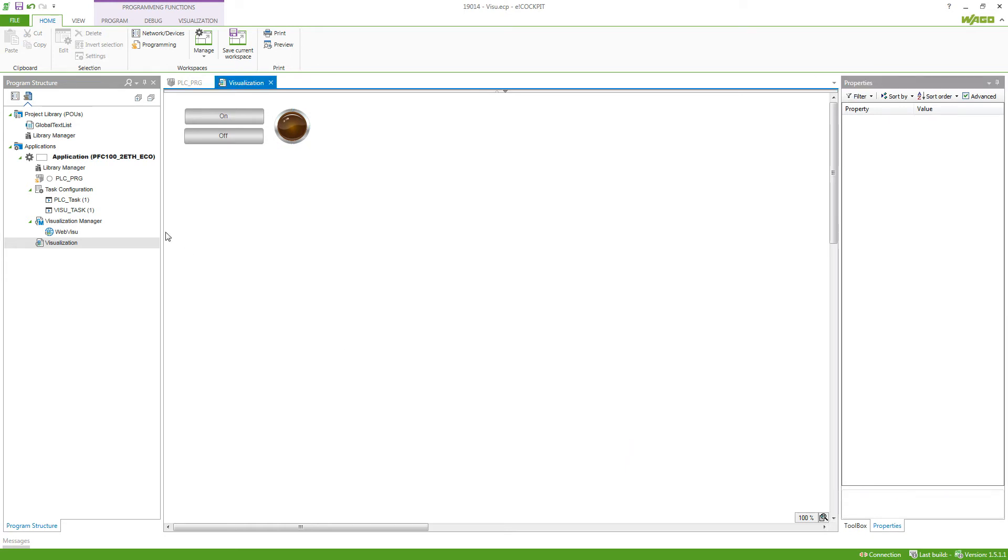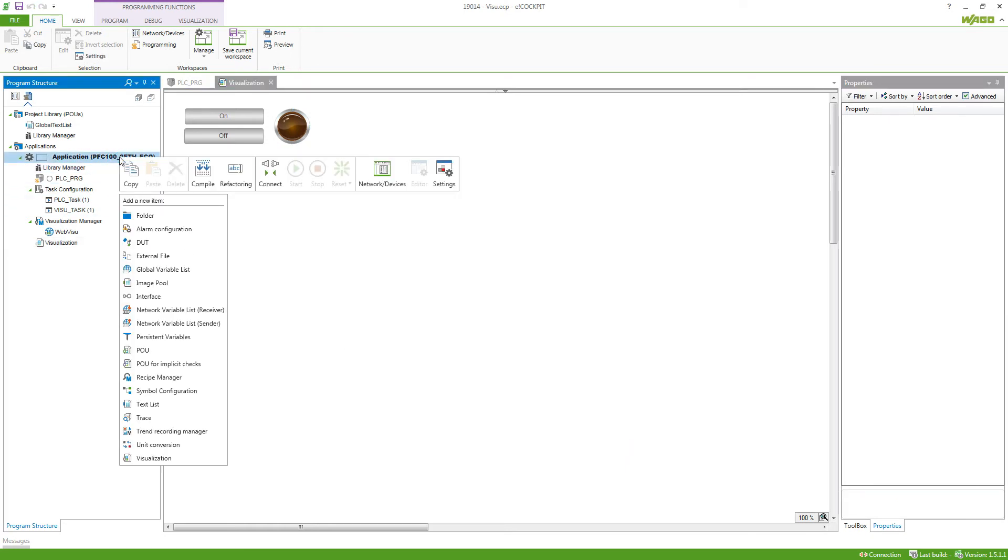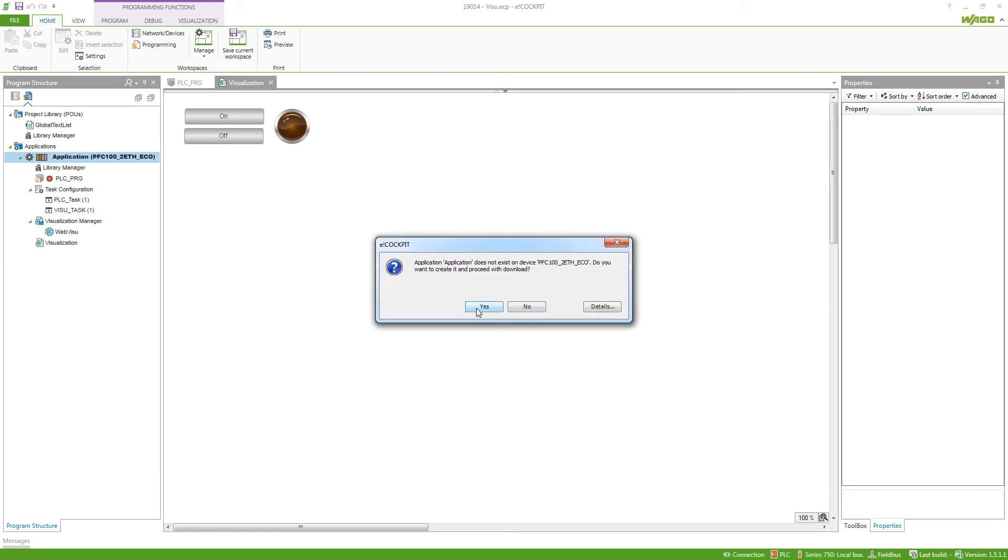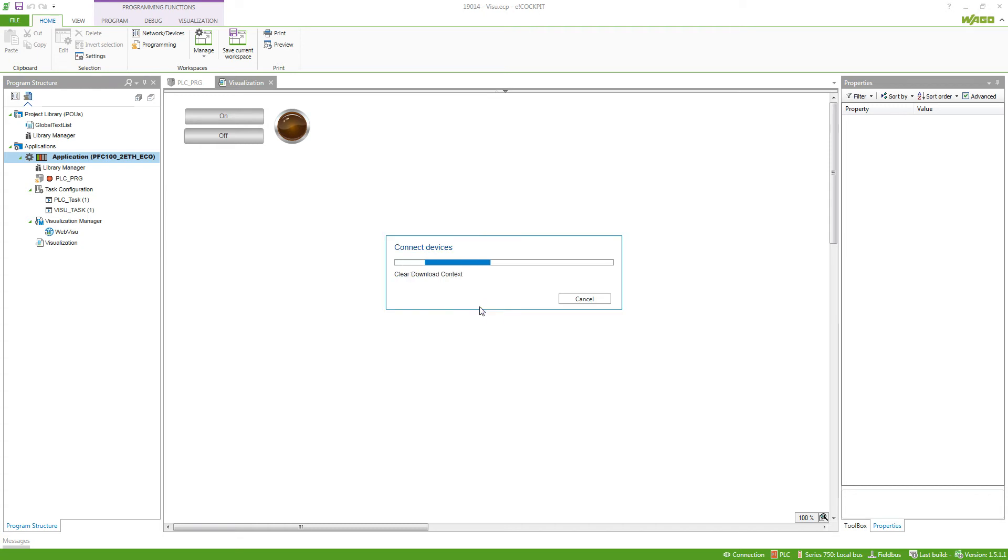Now if we connect to our controller we can already start using the visualization in the cockpit. Now if we ask if we want to proceed with the download.